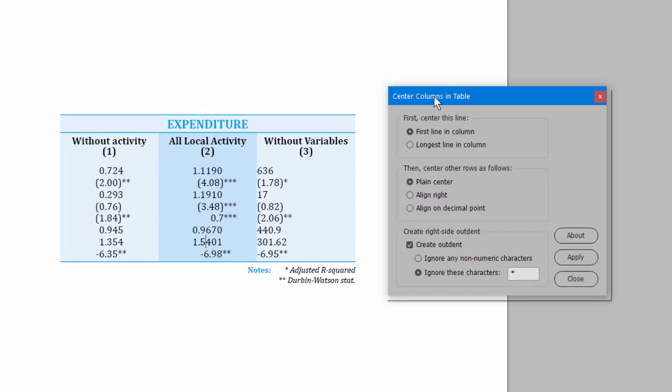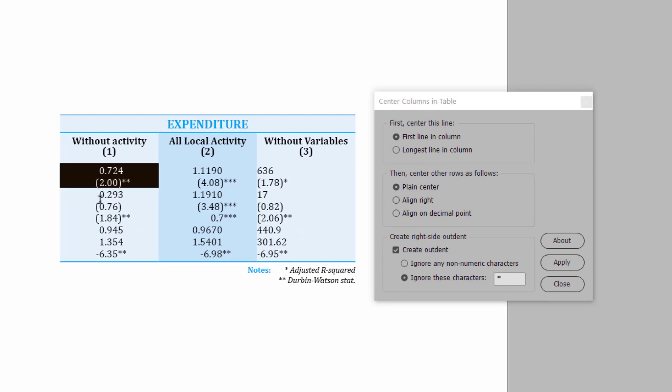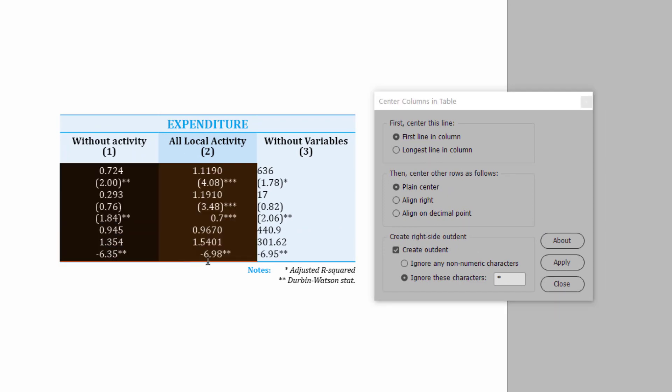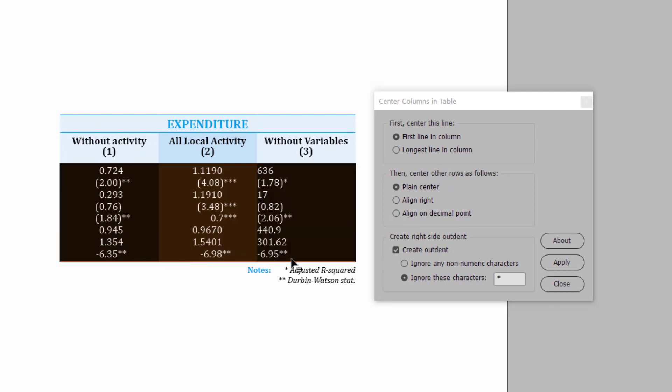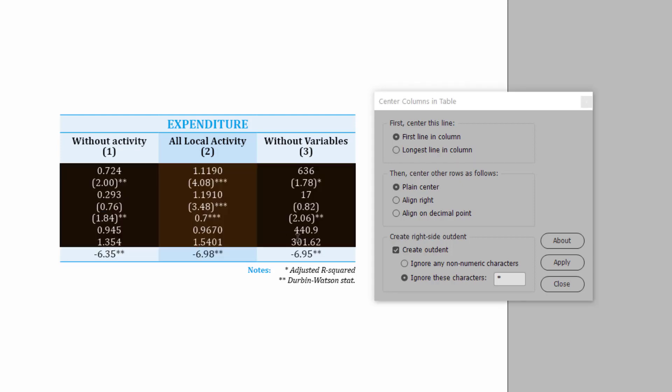This is a script, it's called Center Columns and Table. Basically, all you need to do is you just select the columns in your table, and you can choose various settings, and we're going to go through the settings in this video. So, let's go through the options and see what we've got.